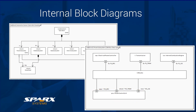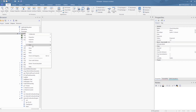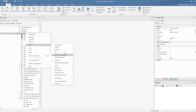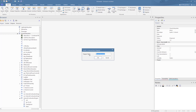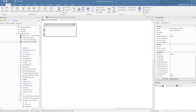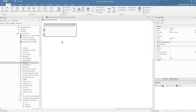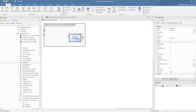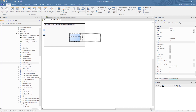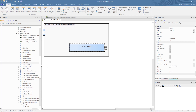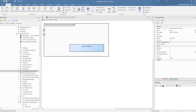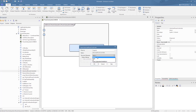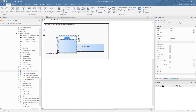So let's have a quick run through the creation process for an IBD covering some core connections to the CAN bus for our car. First, we create the IBD under the power subsystem. Then we create a part property from the CAN bus block. Then we create a part from the electrical power controller. On creating this, we select 'all' on the structural elements to ensure that all of its parts and properties are to be shown.